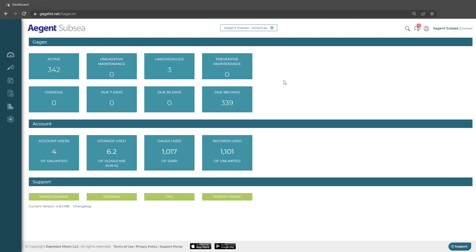In this video, we're going to show you how to add a calibration record. To start, let's go ahead and make our way to our gauge that we want to add a calibration to.